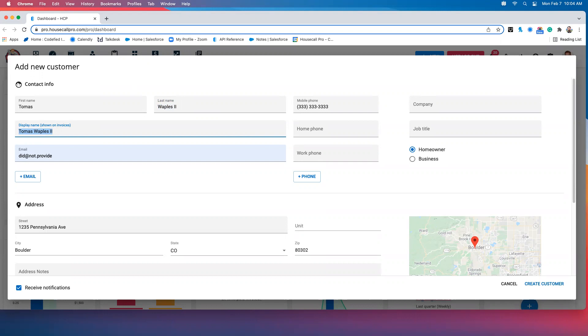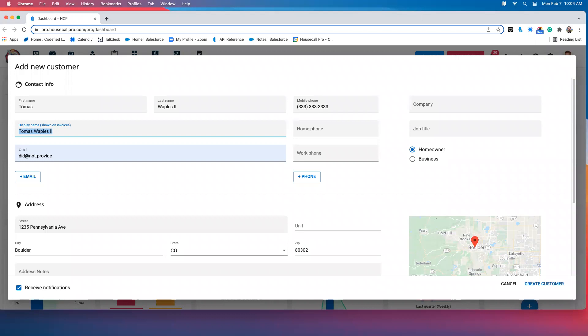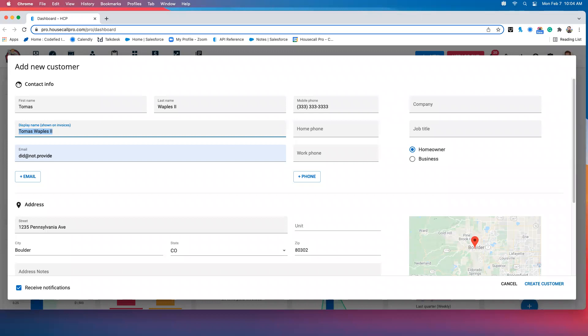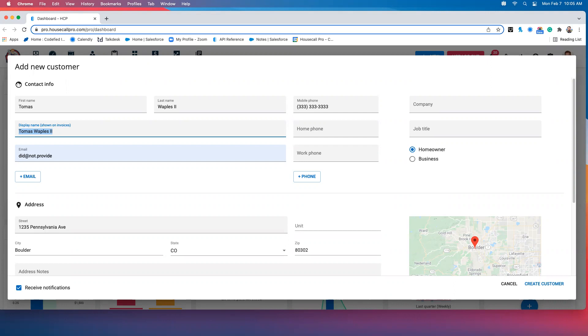By default, Housecall will combine the first name and the last name, just like you see here, to form the Housecall Pro display name. Now, this will likely be exactly what you want when it comes to your residential customers, but it may not be ideal for your larger clients. If you're working with a property management company or a general contractor, you may wish to put the company name here in this display name field, as opposed to simply your contact name. Just keep in mind that whatever we put into Housecall Pro will be exactly what goes into QuickBooks and will determine what you see in your customer center.